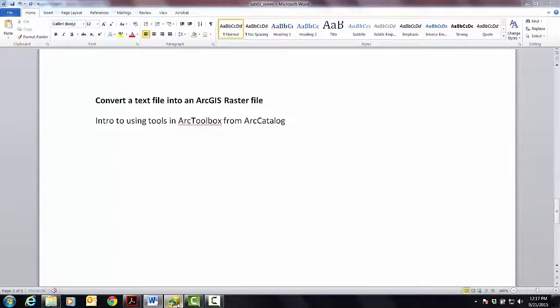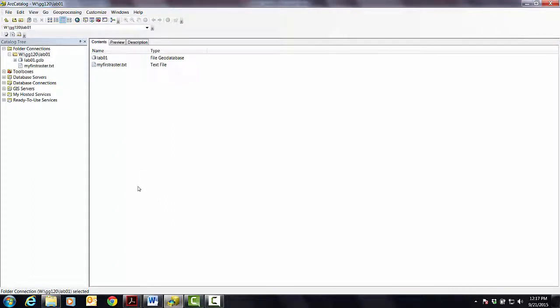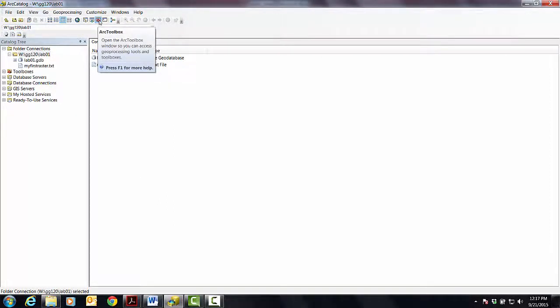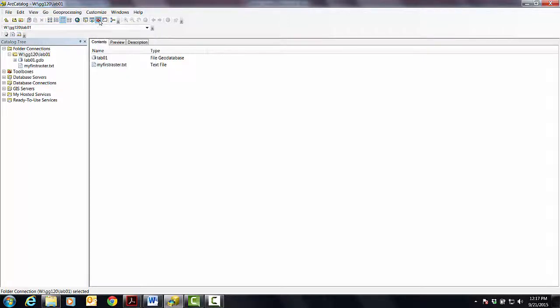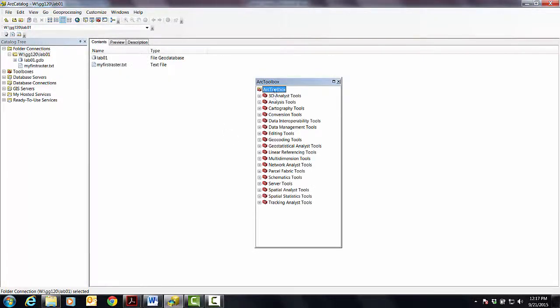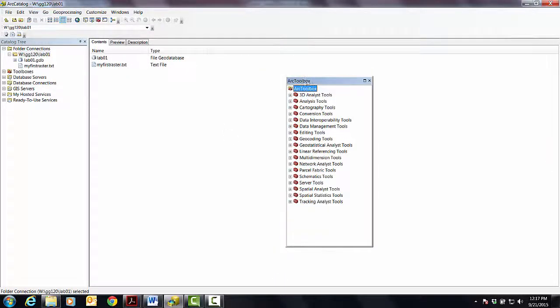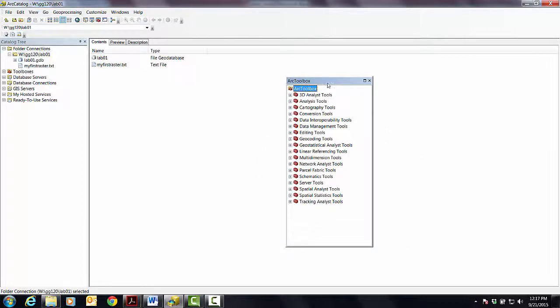So here's how it works. If you go into ArcCatalog and you go up to this red toolbox in front of the Facebook page and click on it, you should get this panel called ArcToolbox that pops into your screen here.